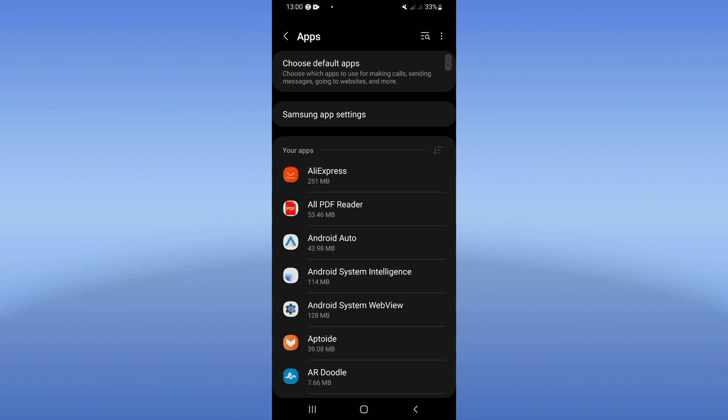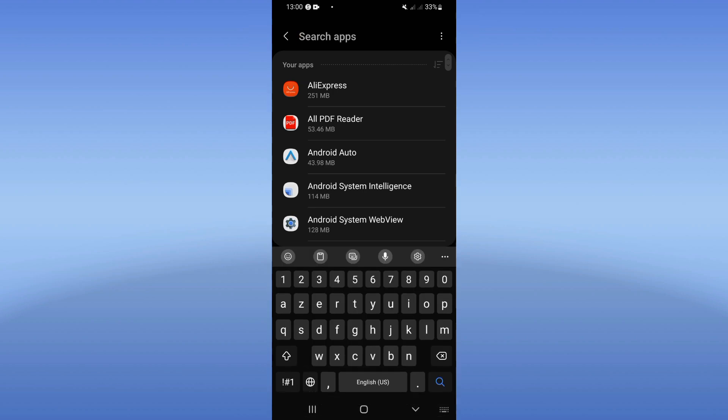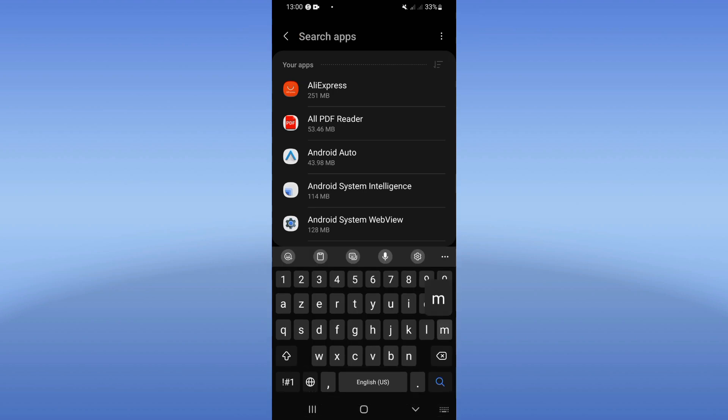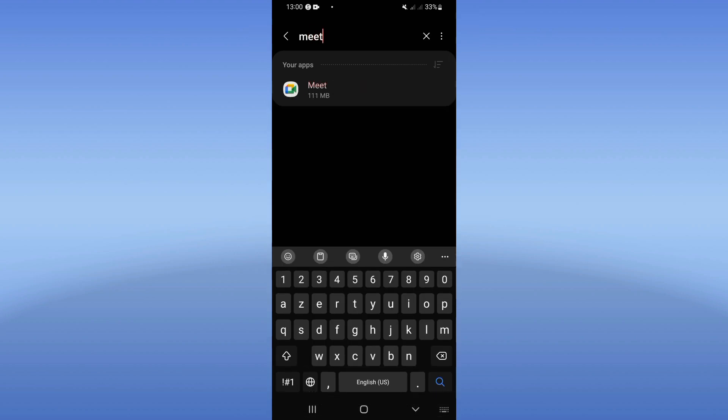Click on Apps option, and here at Apps option, search for Google Meet and click it.